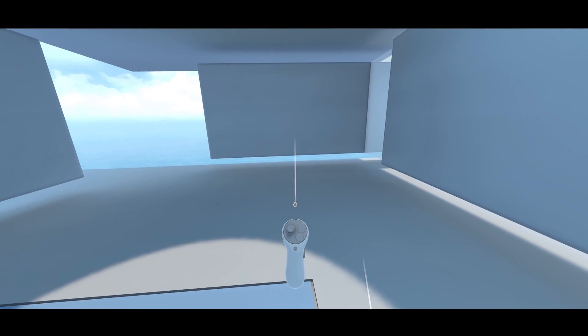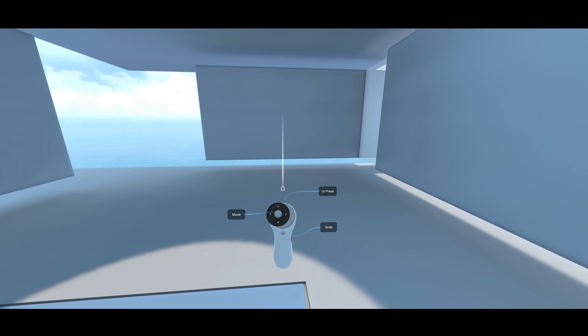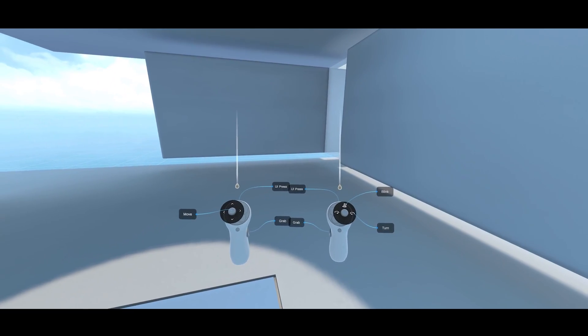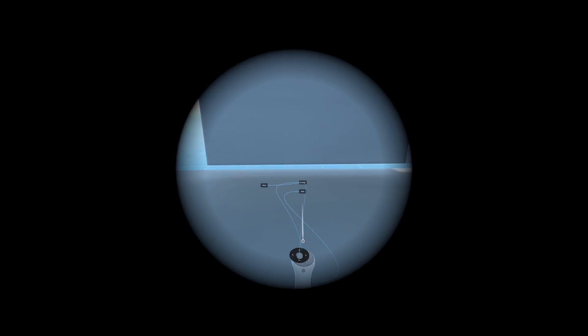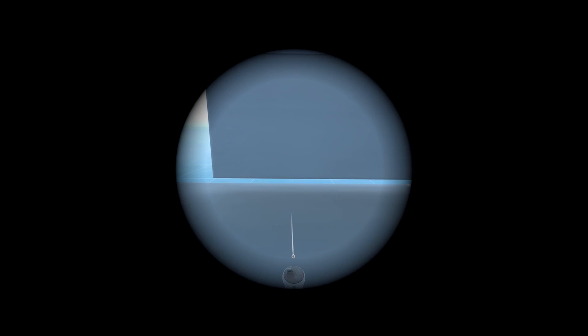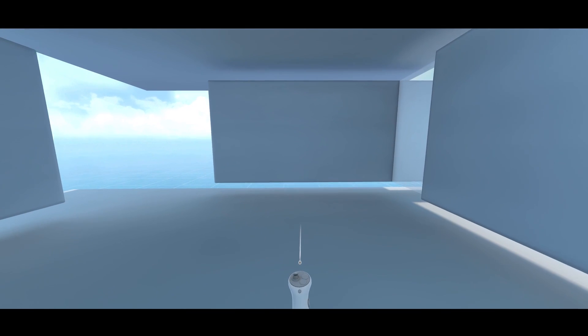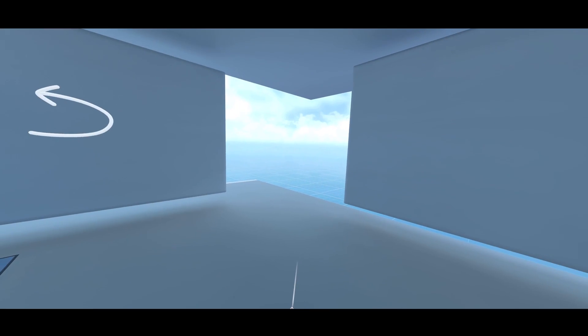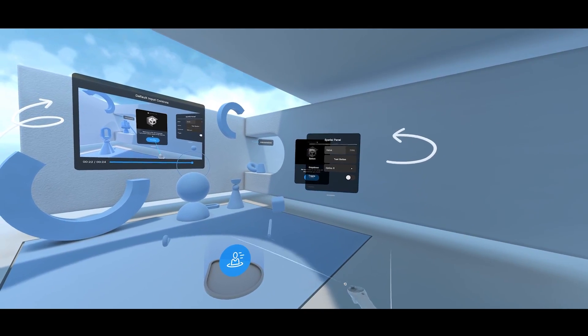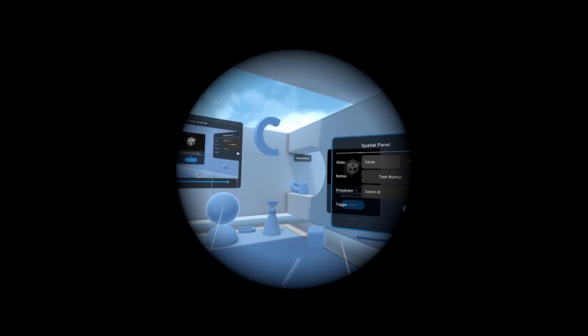If we look at the left controller, you can see different tooltips — basically showing how we move. If you use the left joystick, you can move with continuous movement in all directions. And as you can see, there is a tunneling effect. This tunneling effect really helps reduce motion sickness while moving, and it's a great thing to have so not all of your players get sick inside your game.